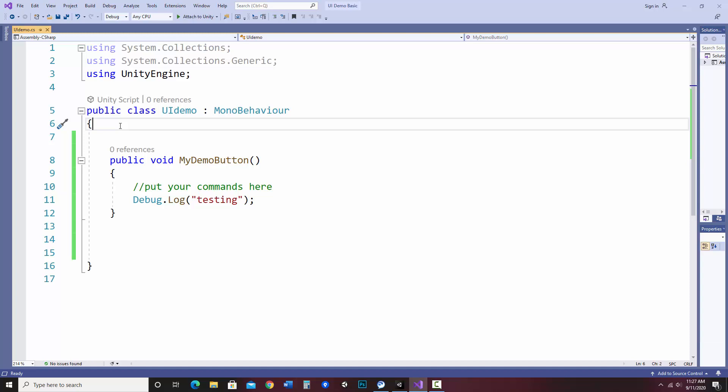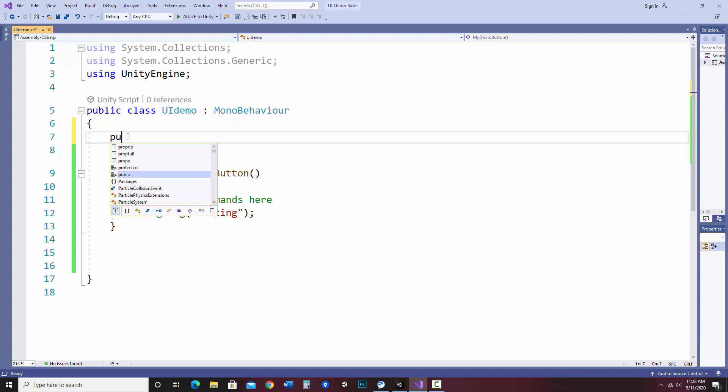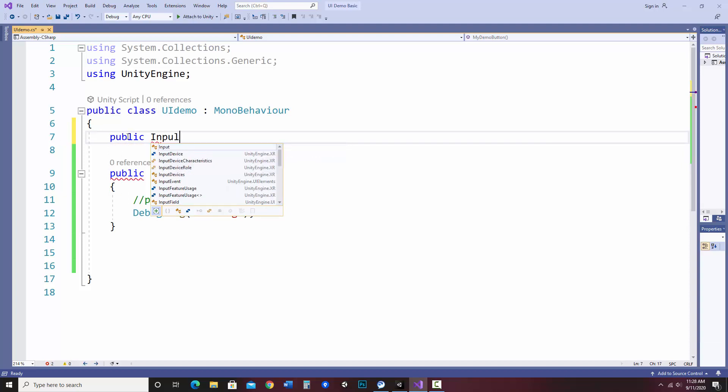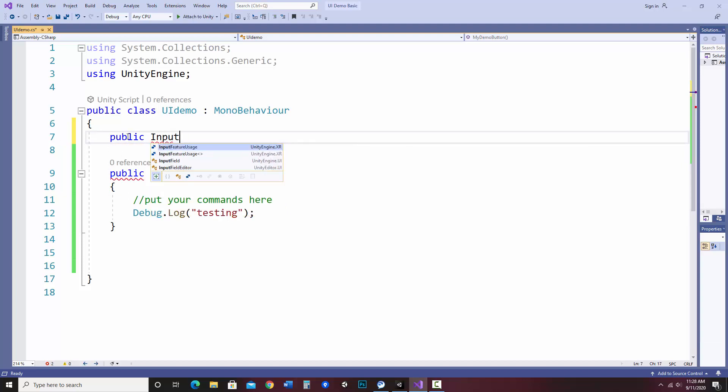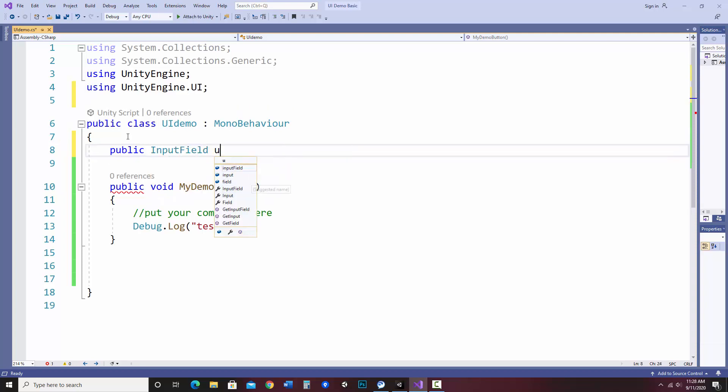So what I'm going to do here is add an input field object to hold the information. I'm going to do this in the class, but above my method. So then it could be accessed by other methods if necessary. So what I'm going to do is say public. It's going to be of type input field. Just like if you were saying you were defining a new string or integer. We need to say what type it is. I'm going to call it username.